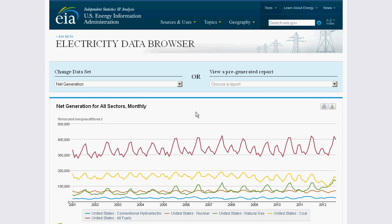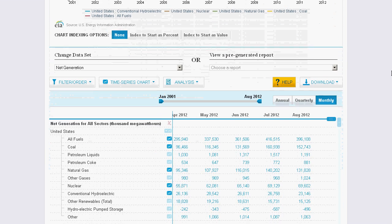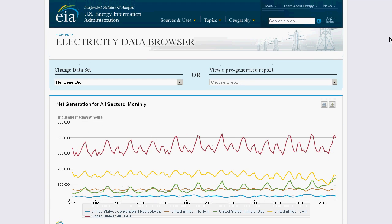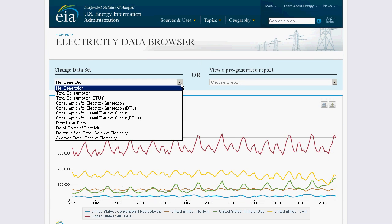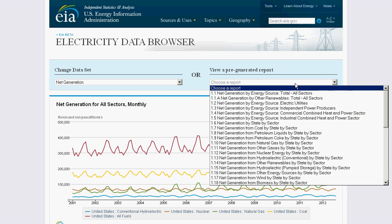This video is a quick tour of EIA's electricity data browser. This tool encompasses nearly all of EIA's data on electricity and presents the view of your choice in this chart and in the table below. To change the source data, use this pull-down. You can customize the specific data you're looking at or select from useful pre-generated views here.